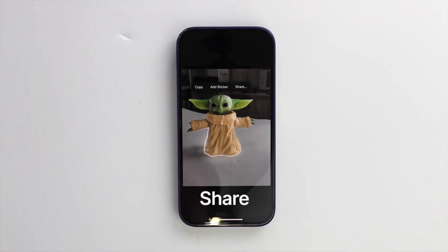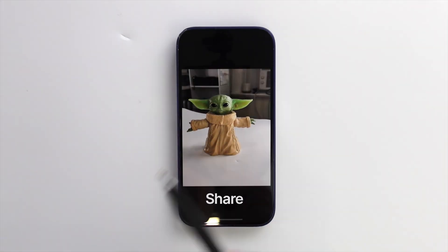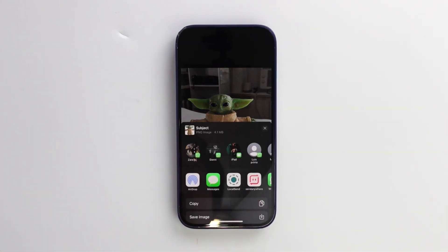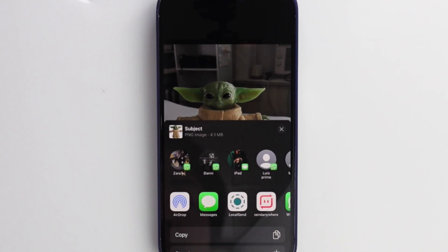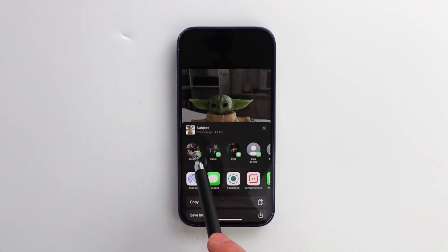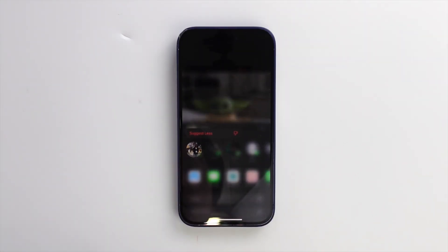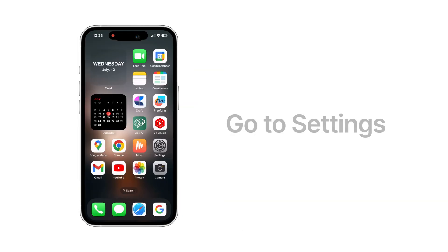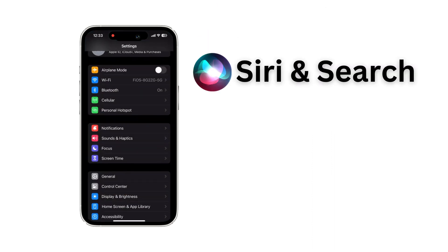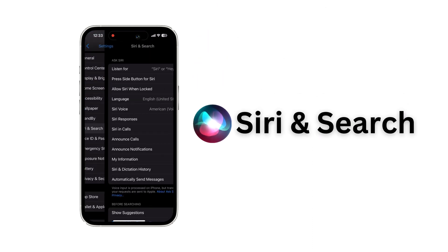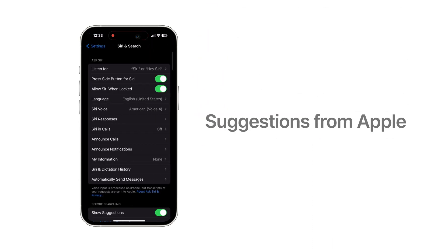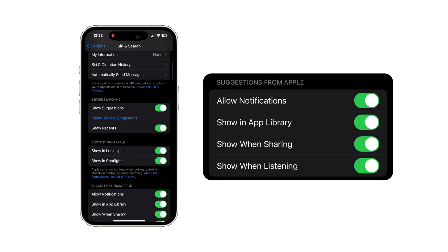When you share pictures or something, you get these contact suggestions. I don't like it. You can long press each contact one by one to suggest less, but there is a way to completely stop this. Go to settings. Tap Siri and search. Scroll down to suggestions from Apple. And turn off show when sharing.